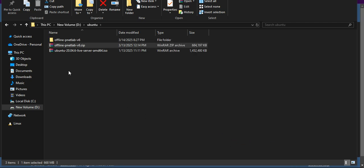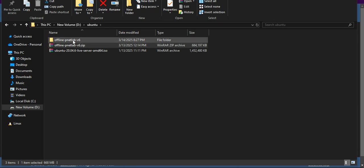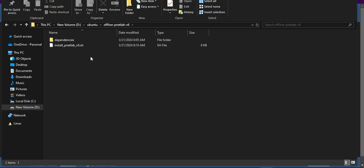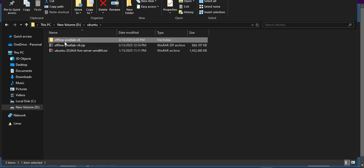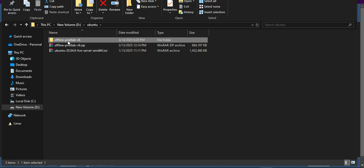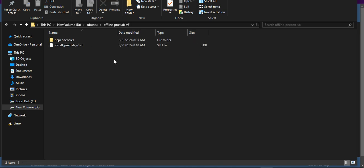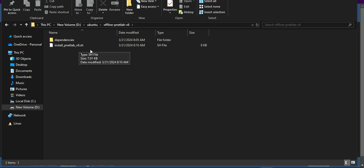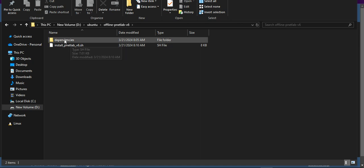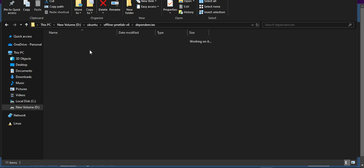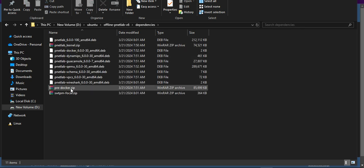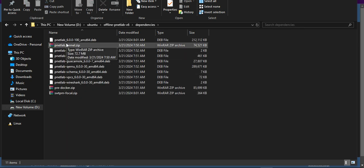After extracting that zip file, I'll go to this directory offline-printedlab-version directory. There is one .sh file and one directory called dependencies. This is our PrintedLab dependency files that we can install as offline.